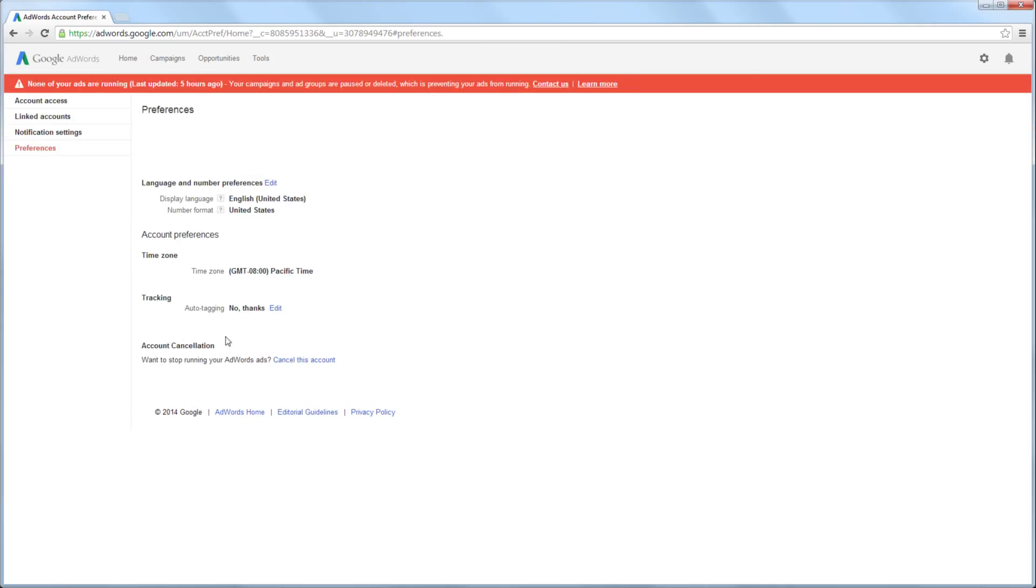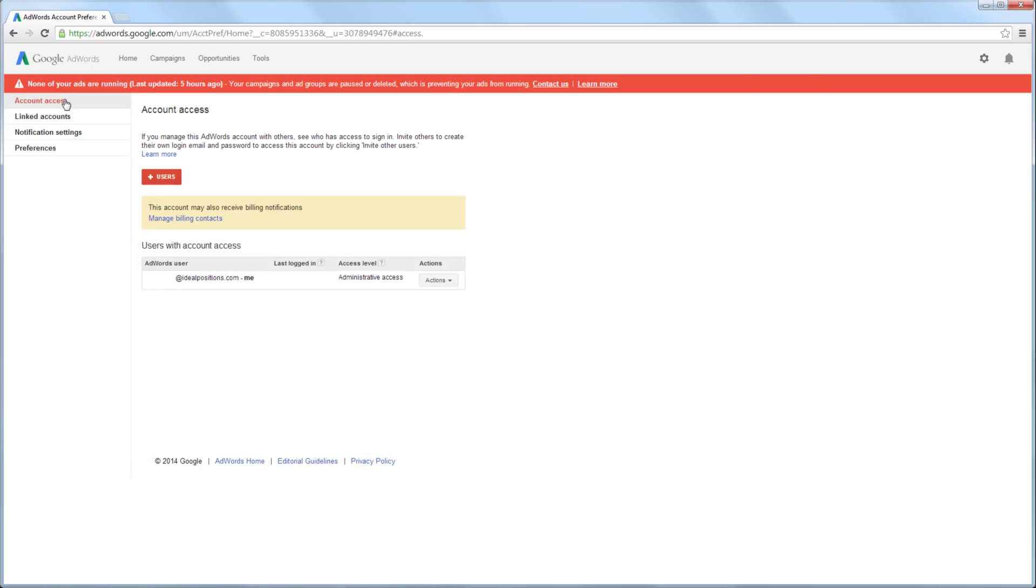Next, you will select Account Access from the menu on the left side of the screen. On this page, you can see a list of users, the access level of each user, and the date they last logged into the AdWords account.